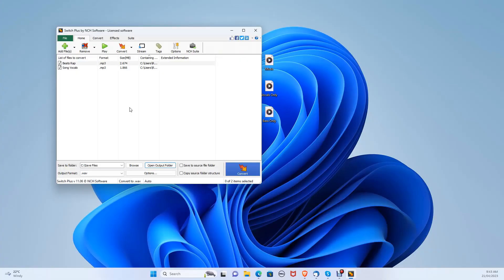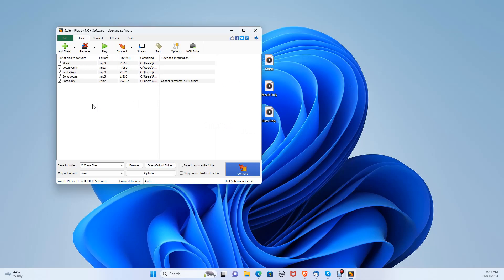Another way to add multiple audio files is to drag them into the program from another folder. My other audio files are on the desktop, so let's drag them in. As you can see, all these files are .mp3, but I want them to be .wav files.